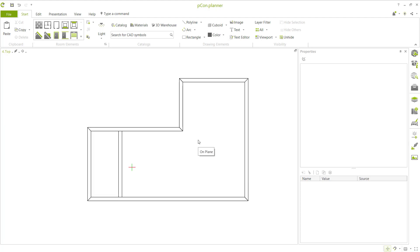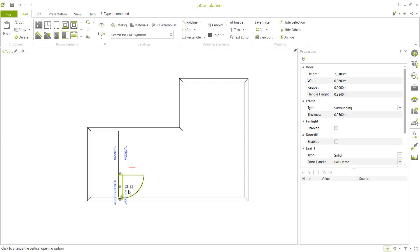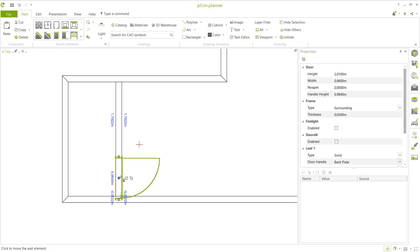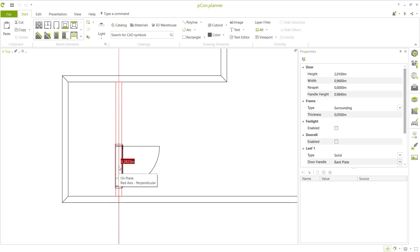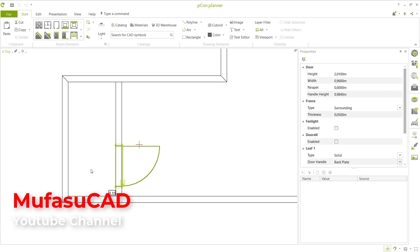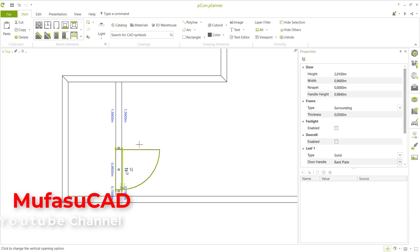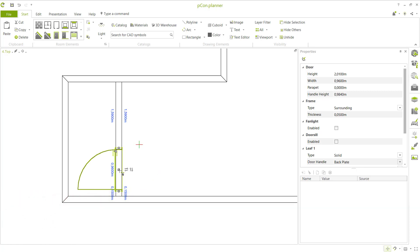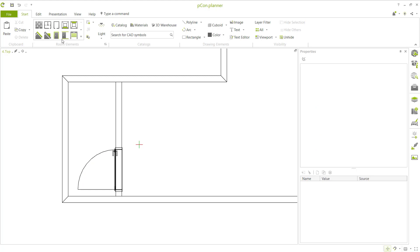Next, insert a door by clicking the door tool. Click at this point and move from this point to here. Set the distance to 0.15. You can click the arrows to change the orientation, then click offset to apply.